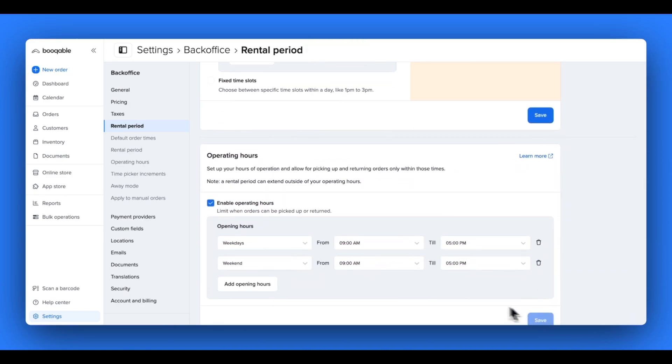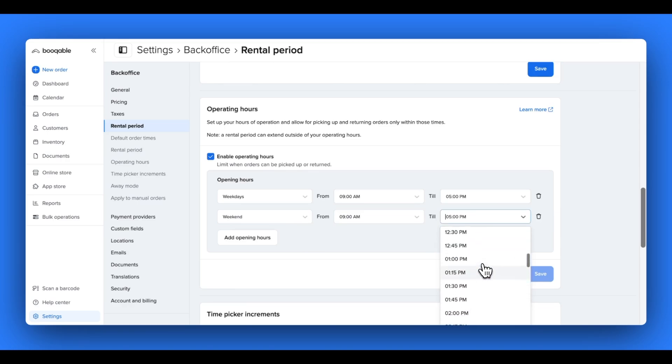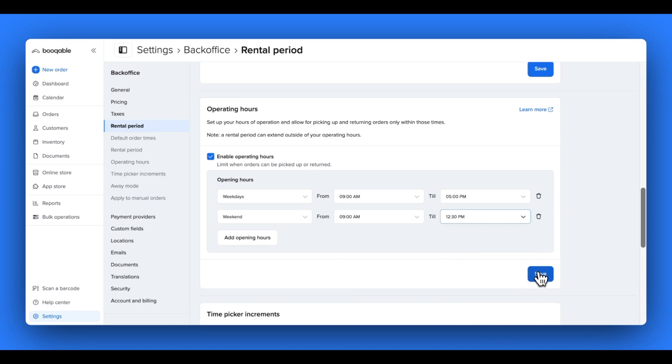Scrolling down, the next step after your rental period is to determine what hours of the day your customers can pick up and return their items, so they're not expecting a delivery from you at 2am, for example. This is done in the operating hours step in your rental periods page.